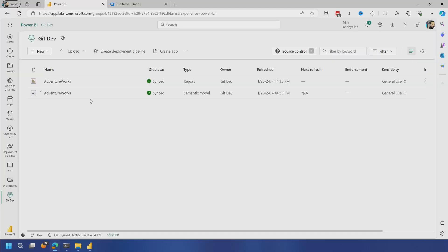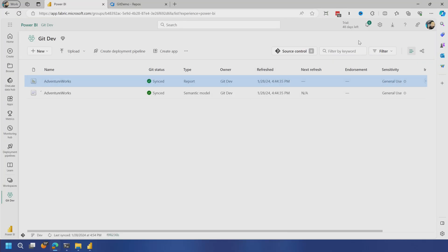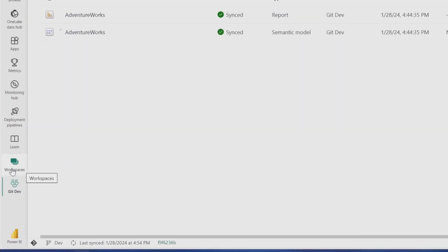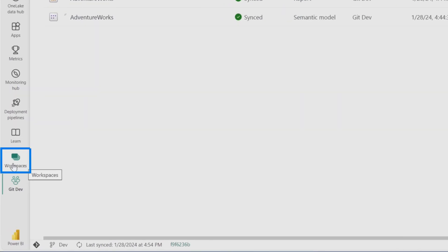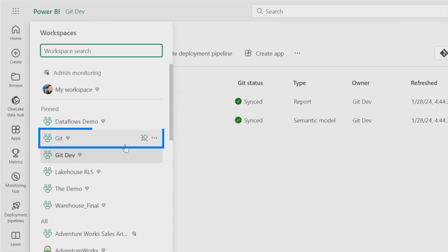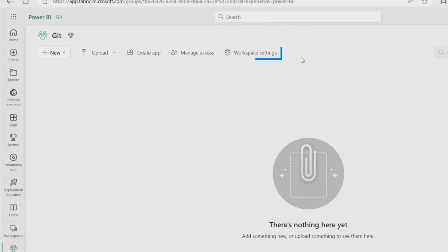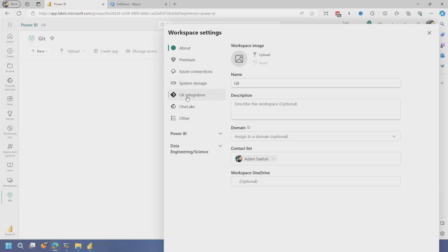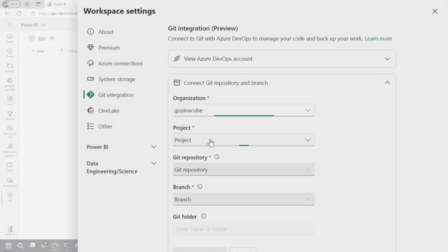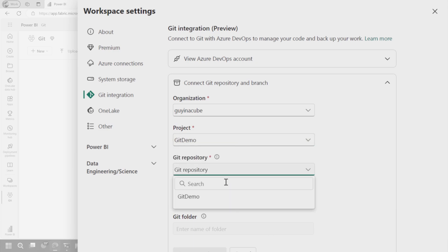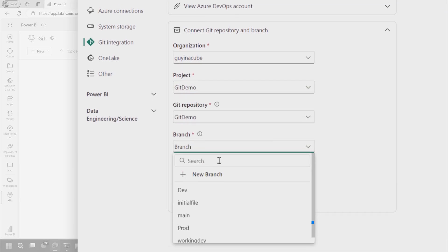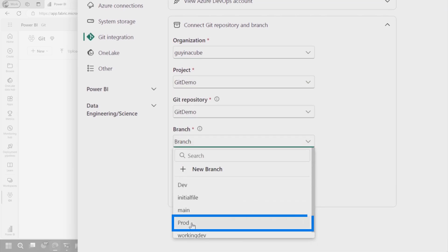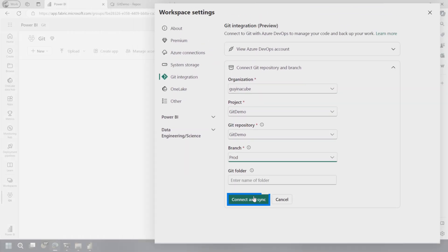I can just go in and edit the report and it'll take these changes. But before I do that, let's actually get this set up into the actual prod branch itself. So let me go over to the git workspace settings. I'm going to set this up like I did the other one. But in this case, I'm going to choose the prod branch and we're going to connect and sync.